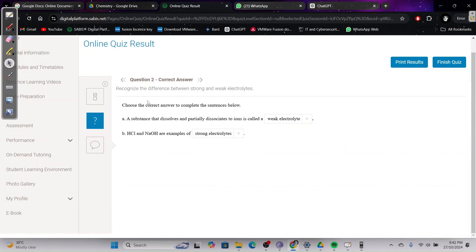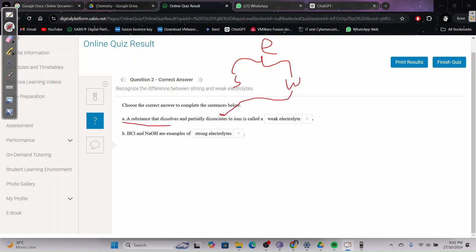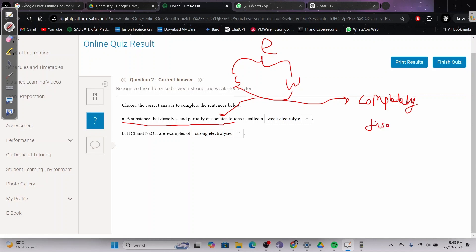Question two: choose the correct answer to complete the sentences. A substance that dissolves and partially dissociates to ions is called a weak electrolyte. For electrolytes: a strong electrolyte completely dissociates and gives ions — that is the definition of a strong electrolyte. A weak electrolyte only partially dissociates.